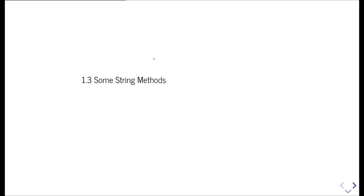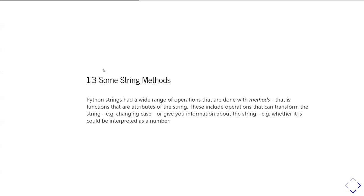So, in this part of the video tutorial, we'll look at some of the other string operations you can do in Python using some string methods. Python strings have a whole range of operations you can do with them, and they're implemented by what are described as methods, and that is functions that are attributes of the string, meaning you can access them with the dot function name or dot method name syntax.